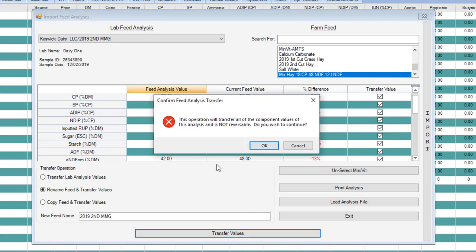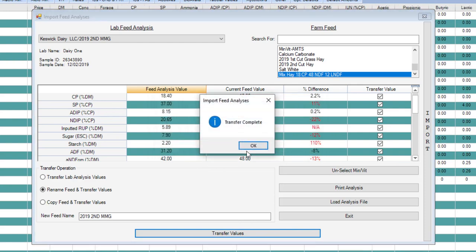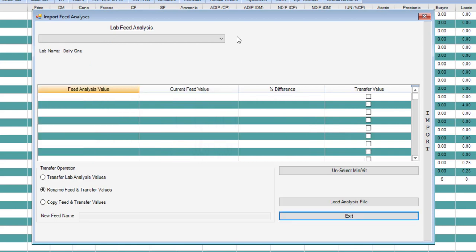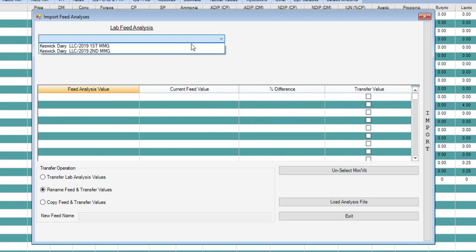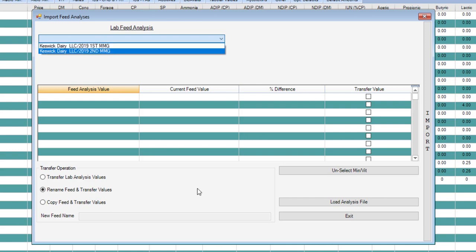So I'm going to transfer the values. You'll always get a warning that tells you that once you do this, you can't go back. So I'm going to click OK. And it tells me the transfer is complete. Now it doesn't close this box because it gives you the opportunity to load another feed from that feed analysis file that you chose. In this case, if I wanted to, I could also import this 2019 first cutting sample.